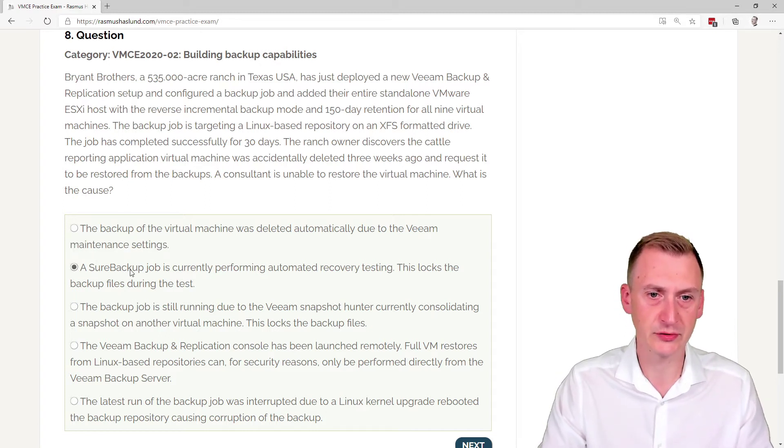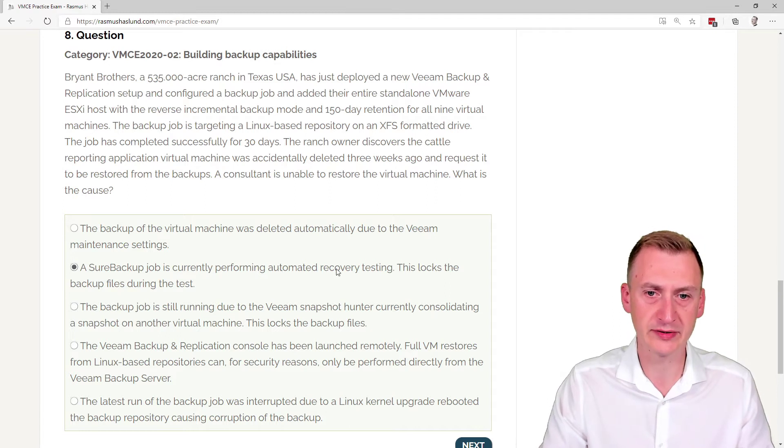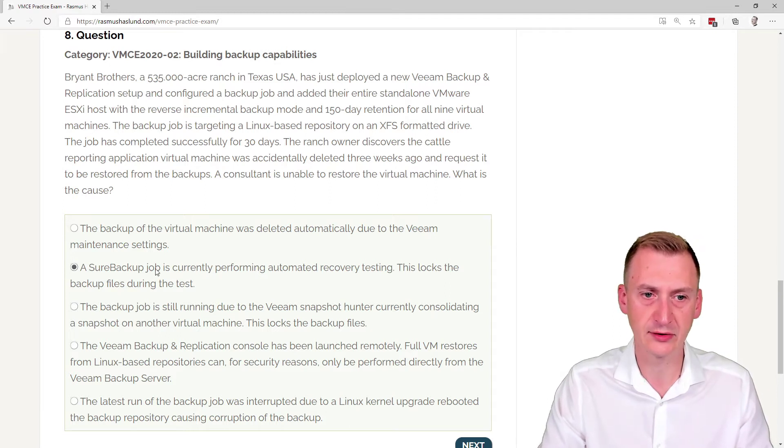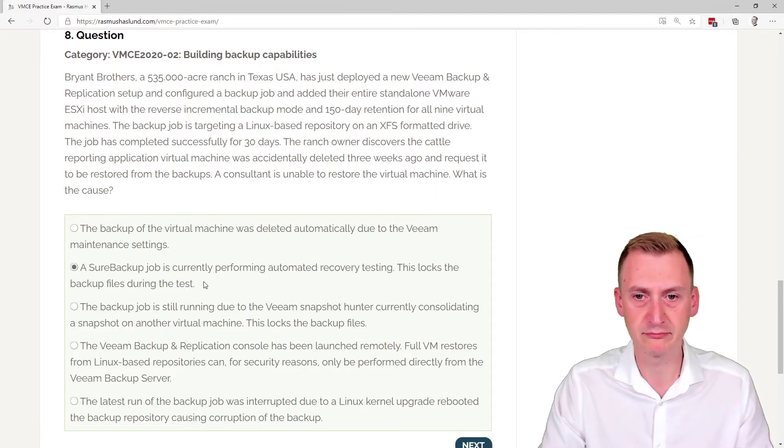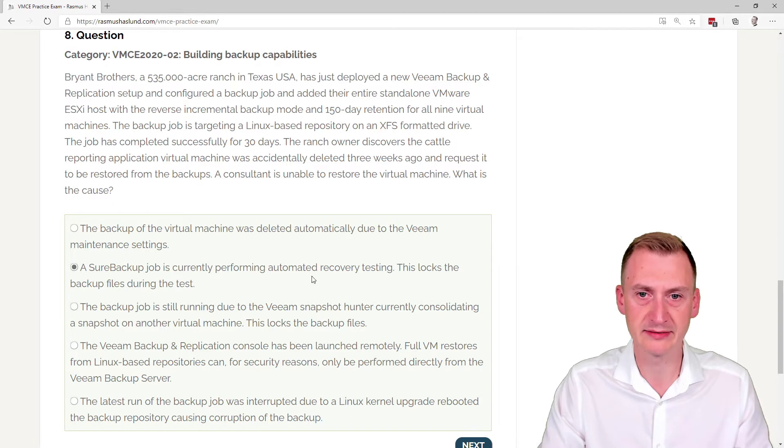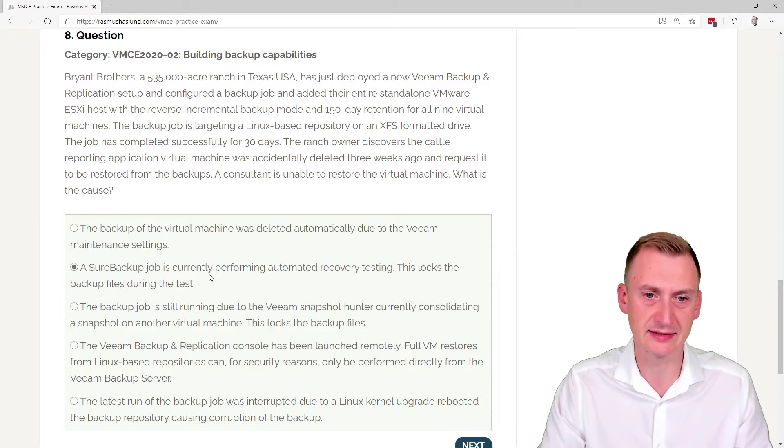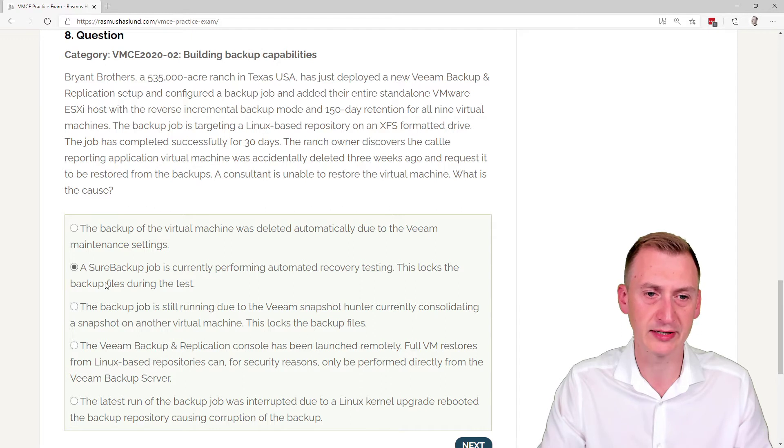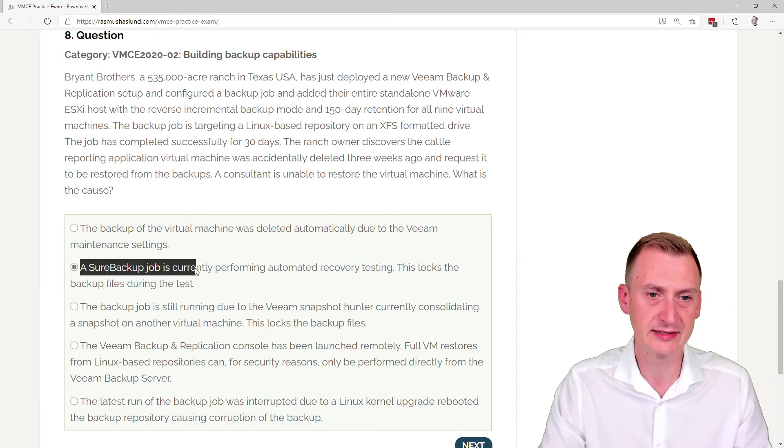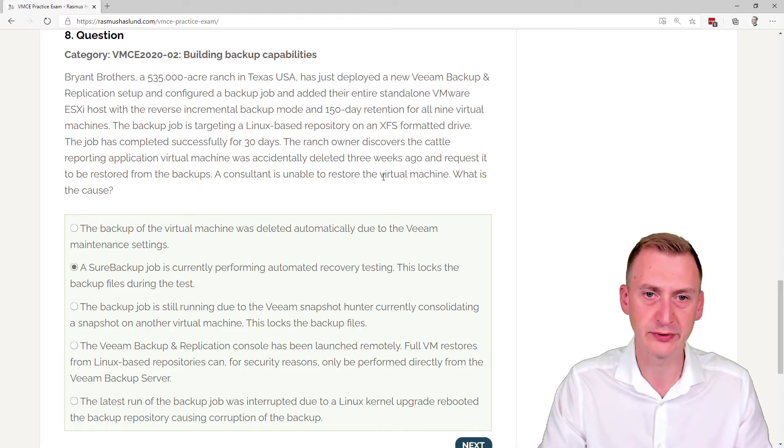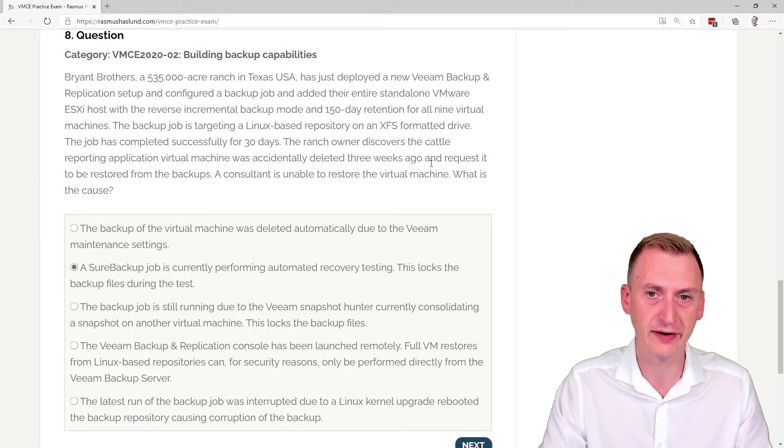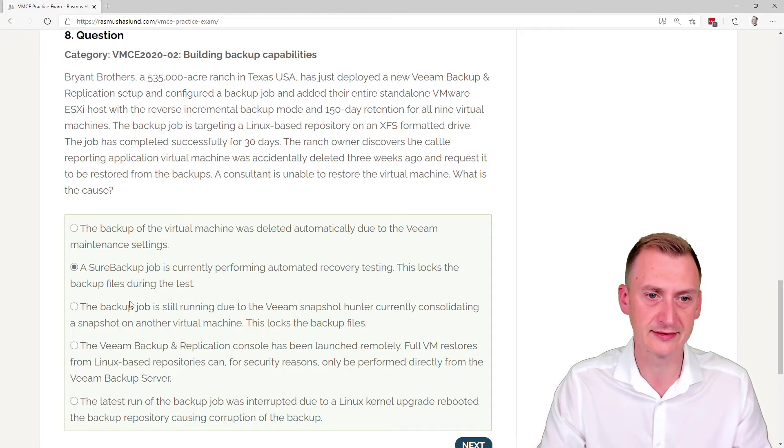Sure, backup job is currently performing automated recovery testing. This locks the backup files. And, well, I mean, yes, it does do something here, but actually creating backups has a higher priority than testing backups, and we're not really doing backups. We're reading something, and we can't even find it. So that clearly is a distractor.